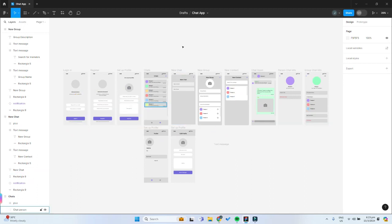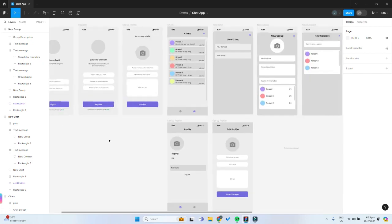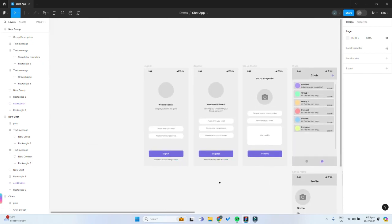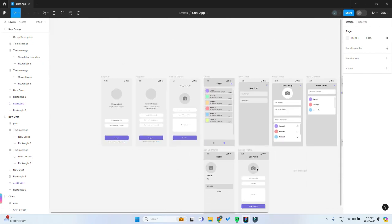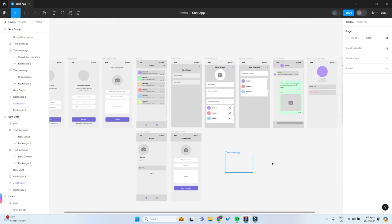Alright so right now I'm in Figma and as you can see I have my whole app lined up over here.